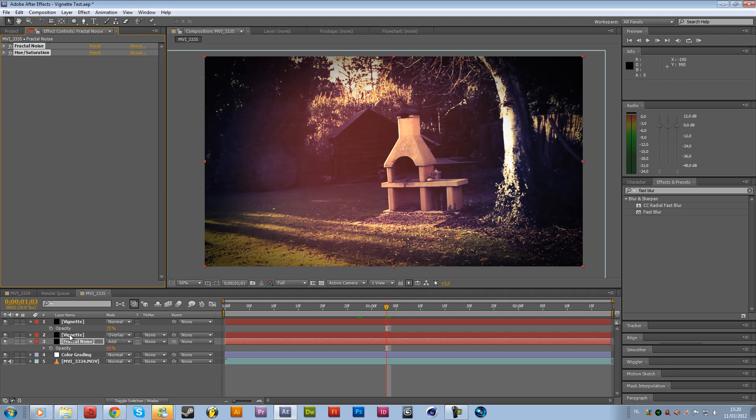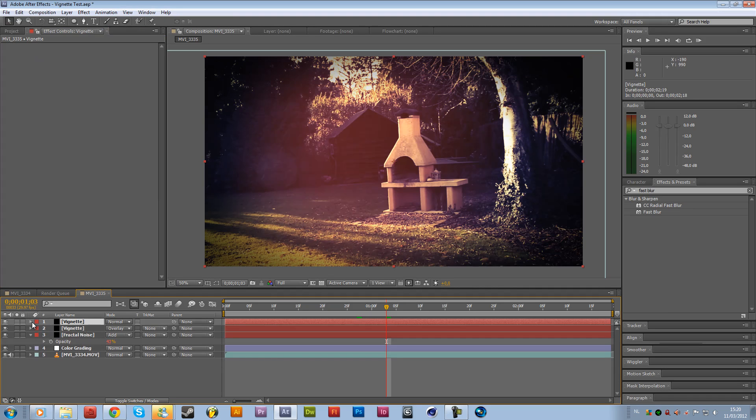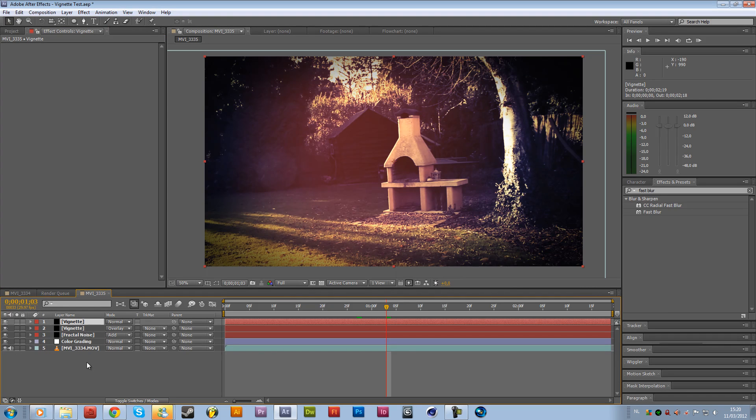And then for the vignette, no you don't have to save this. Just do it again the other time you open After Effects.